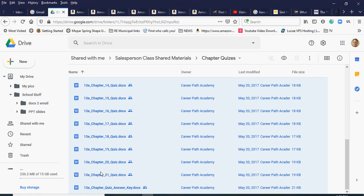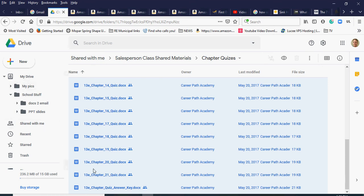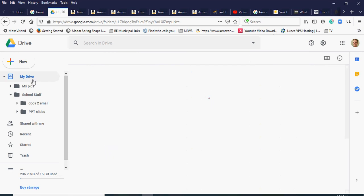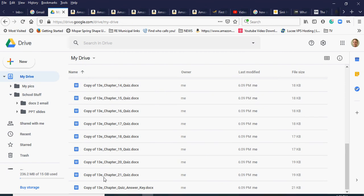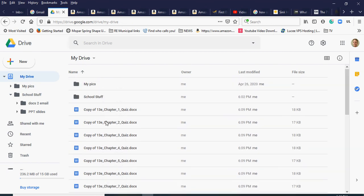It's copying 22 files, which takes a moment. They're being copied from the shared drive directly into my Google Drive without ever downloading them to my computer. Keep an eye on the storage indicator — it was 236 and keeps climbing, taking more and more space. Once done, I click My Drive and can see all those chapter quiz files copied into the root folder.